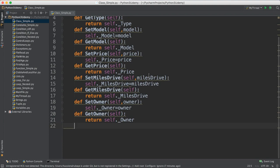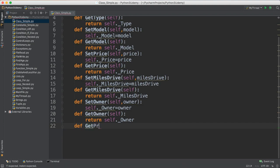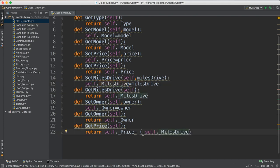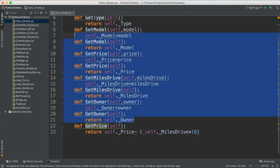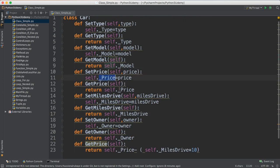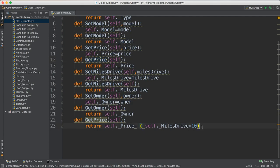We also said there is a method called 'get_current_price'. This method returns a price depending on specific logic — it calculates the current price based on the original price minus how many miles the car has been driven, taking $10 off for every mile. So it returns 'self._price - self._miles_drive * 10'. This is a basic calculation. You can get the price directly from the setter or through this method — I'll show you both ways in a moment.